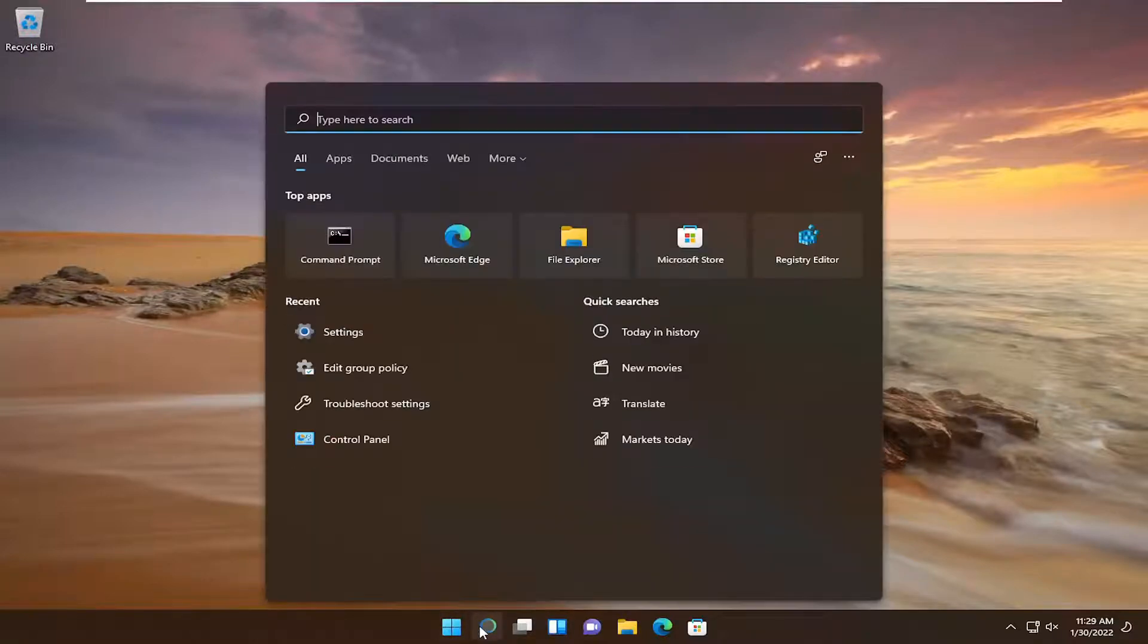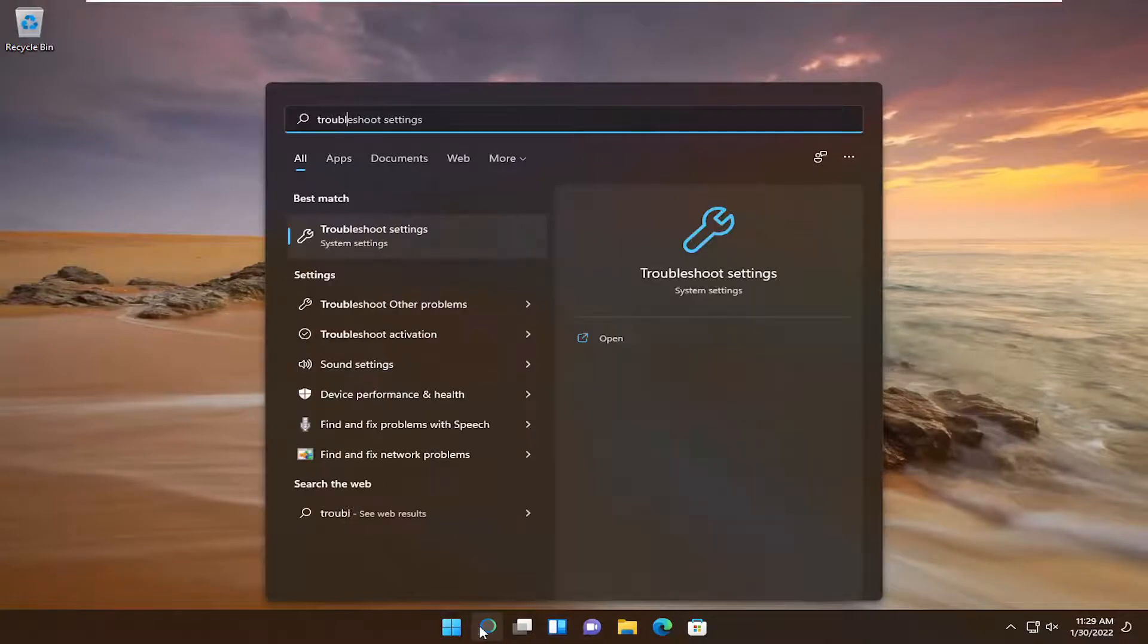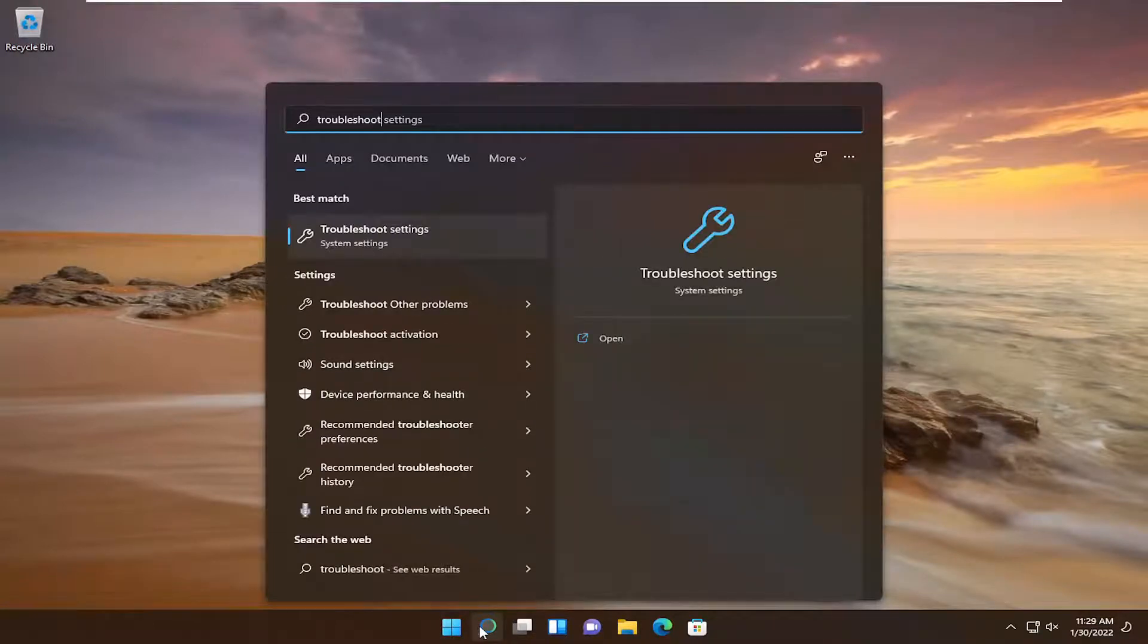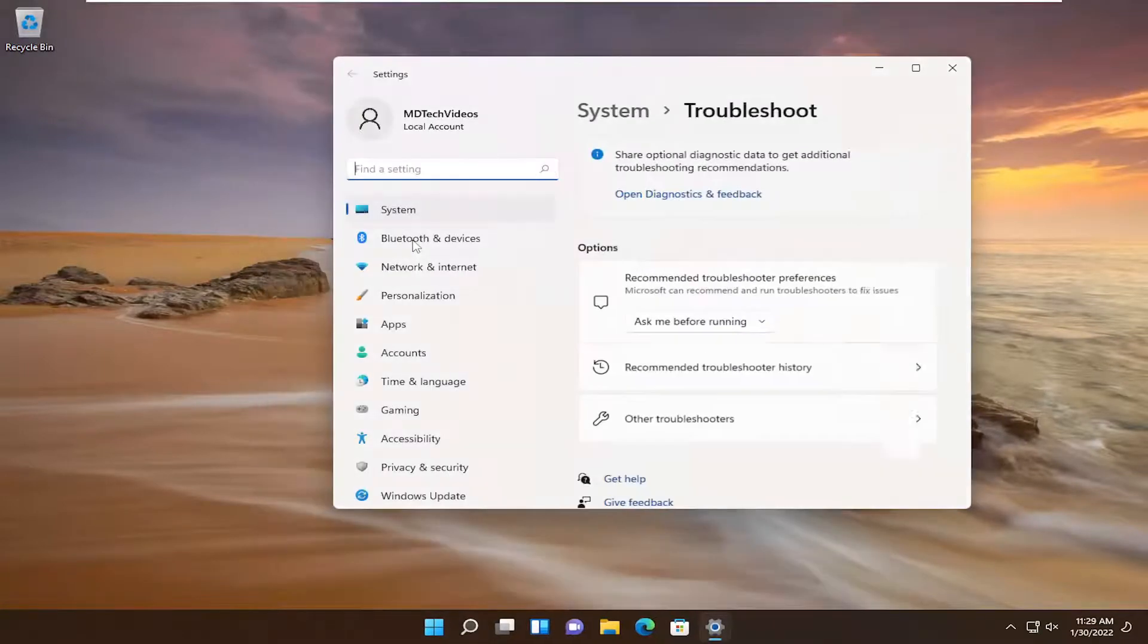So open up the search menu. Type in troubleshoot. Best result should come back with troubleshoot settings. Go ahead and open that up.